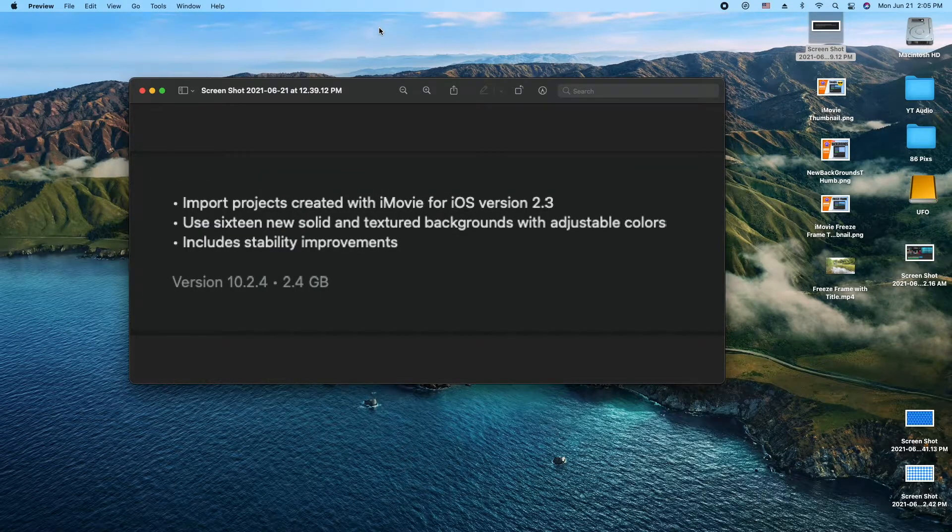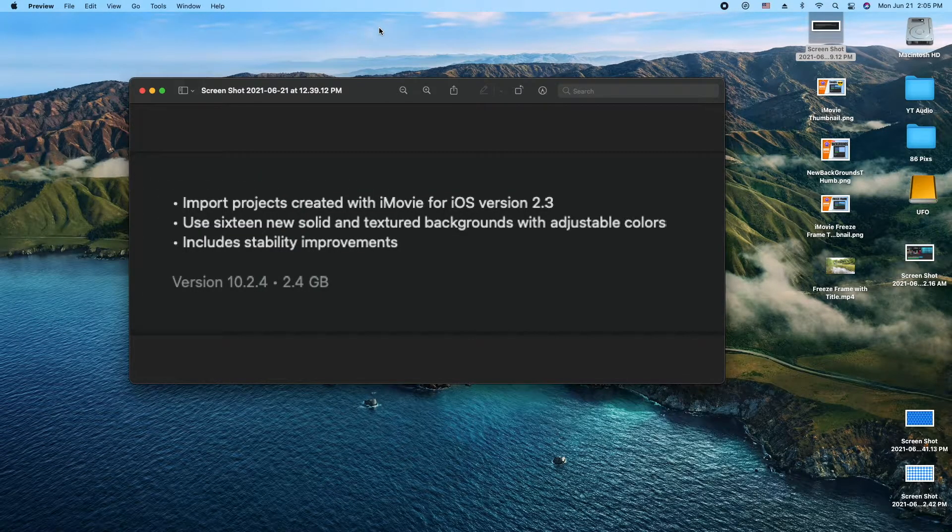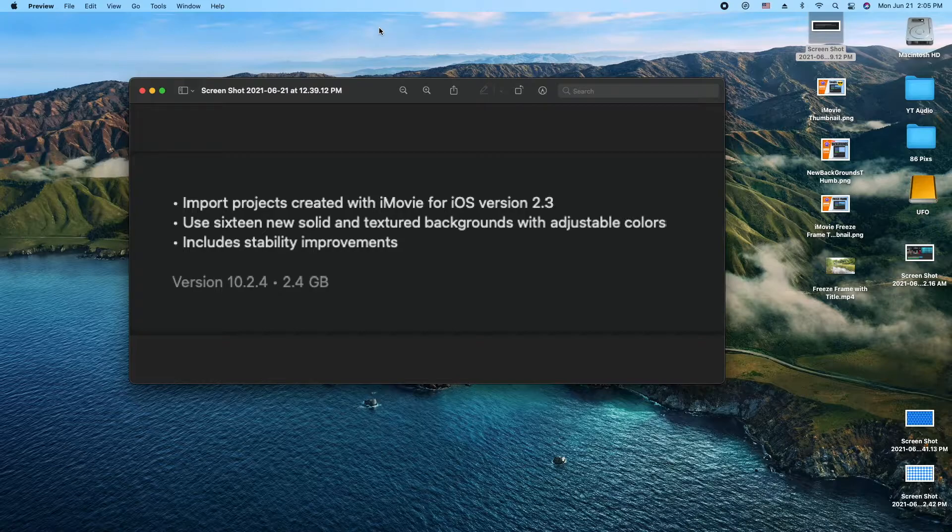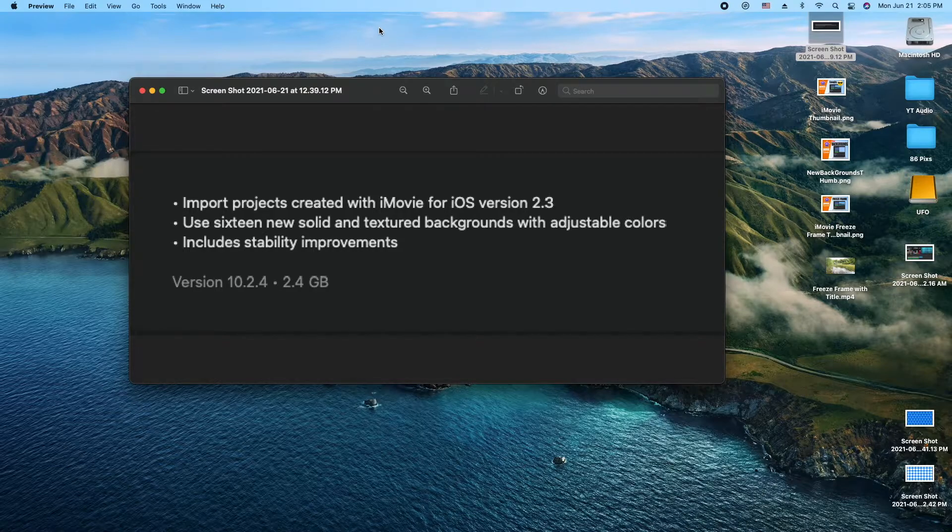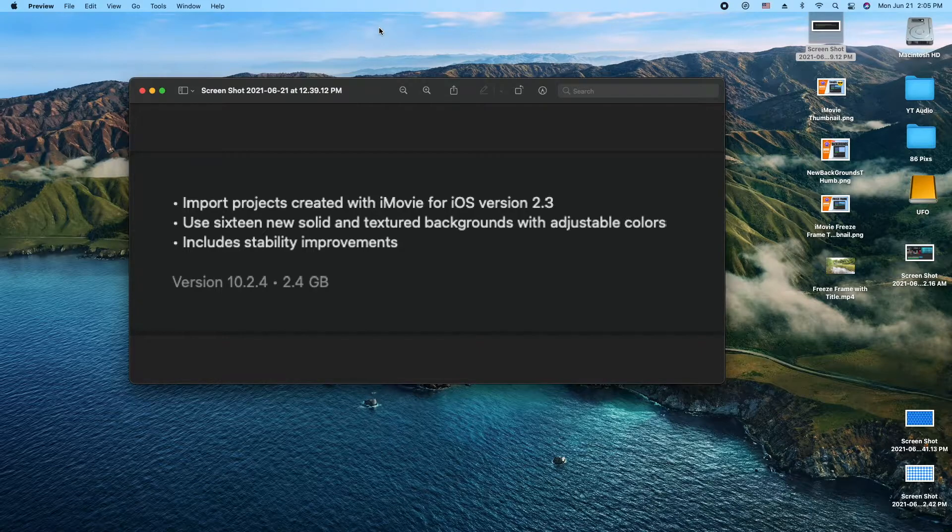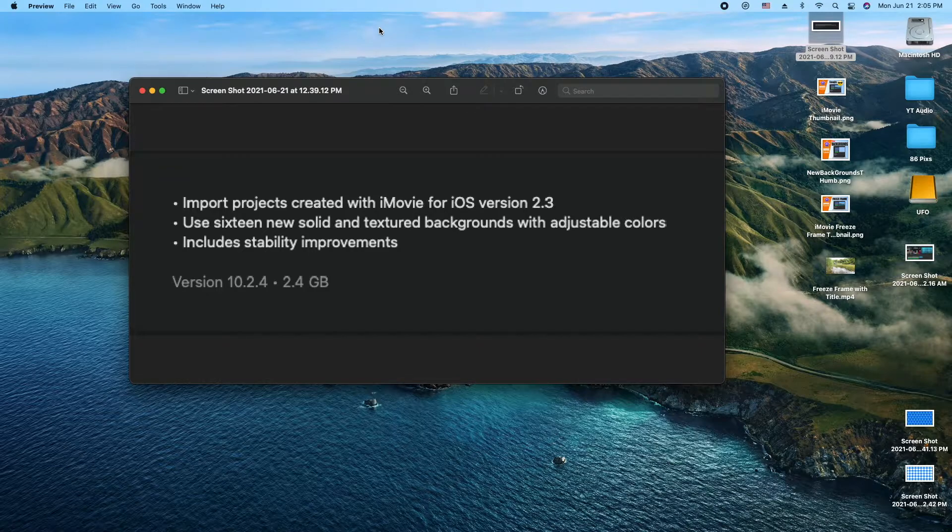Hey, how's it going folks? ET here with another tutorial and update for iMovie. We got some updates on the latest version of iMovie, version 10.2.4. It came out January 2021, just to let you know if you're watching this in the future.